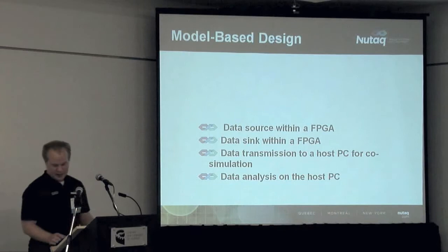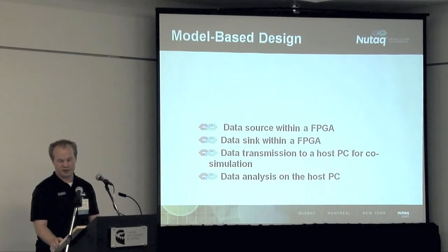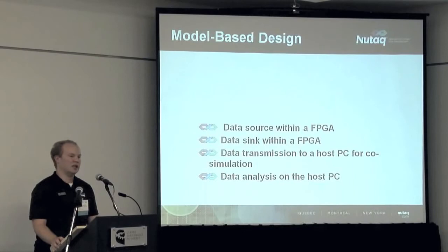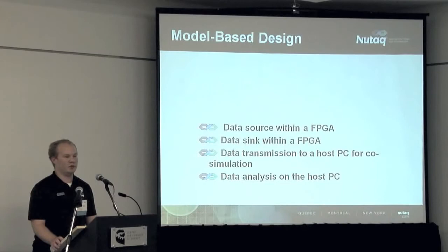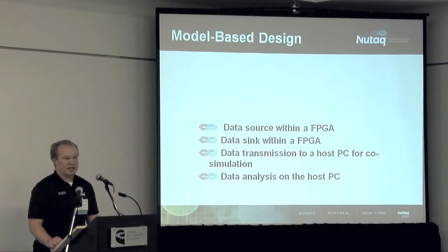With model-based design, you can generate data within the FPGA, do processing within the FPGA using simple block sets, and receive data to the FPGA for pre-processing and post-processing. You can also do co-simulation, which is the transmission of data to a PC for analysis. Basically, you generate data into the FPGA, send it to a PC, and record it or do post-analysis on the PC.